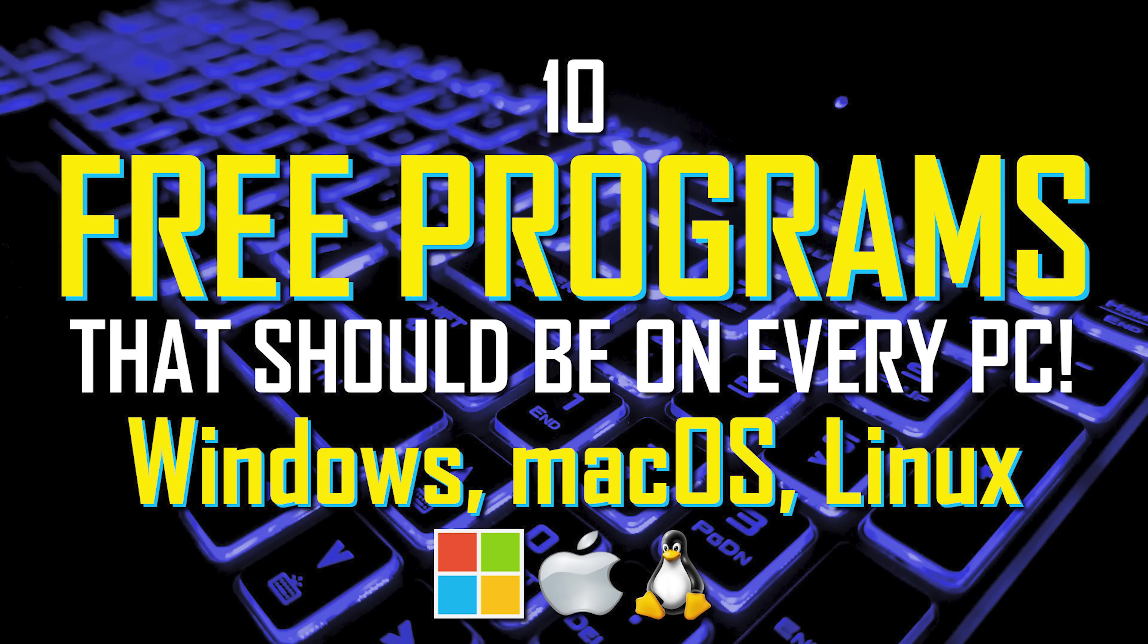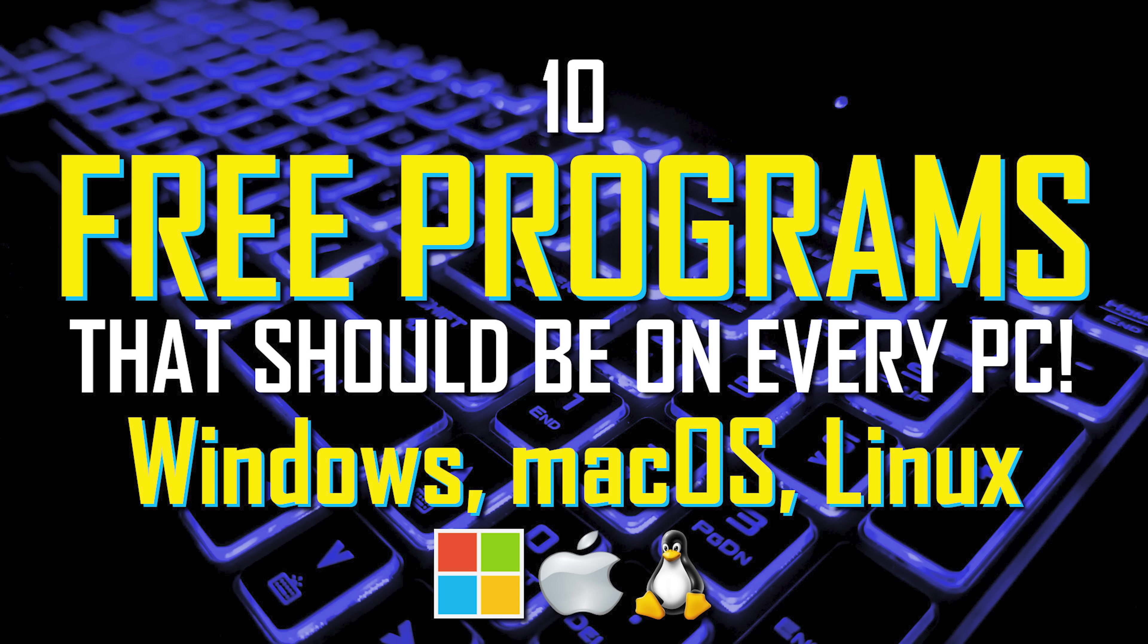Thanks for watching, links are in the description. In the comments below let us know the free programs you use that you think are great. If this video is useful for you make sure to give it a thumbs up and share it with others. And if you're new to our channel subscribe and click the bell to not miss out on our free software videos and other tech-related stuff.